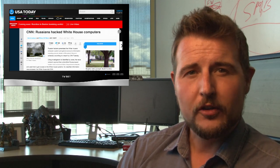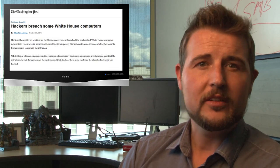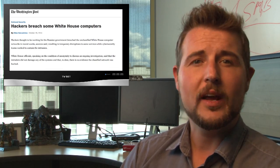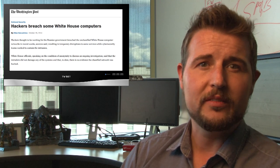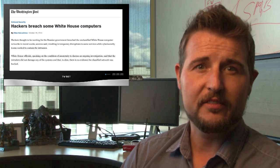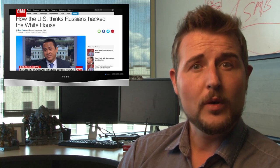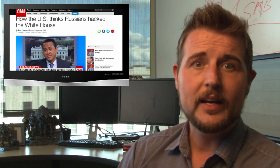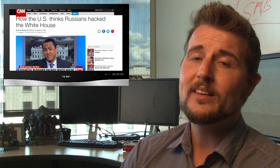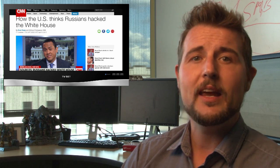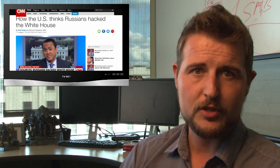Last year in October, the White House disclosed that they'd suffered an external network breach to one of their unclassified networks. In a CNN report today, we hear more details about this breach from unnamed government officials.